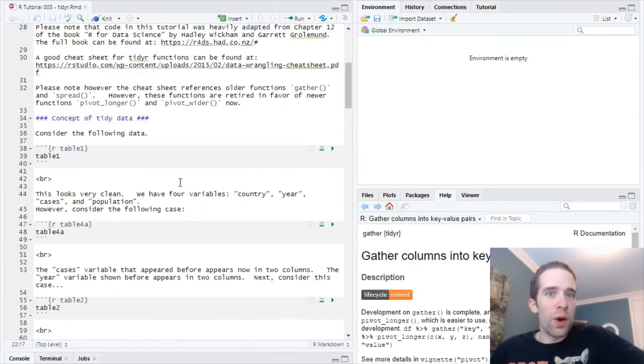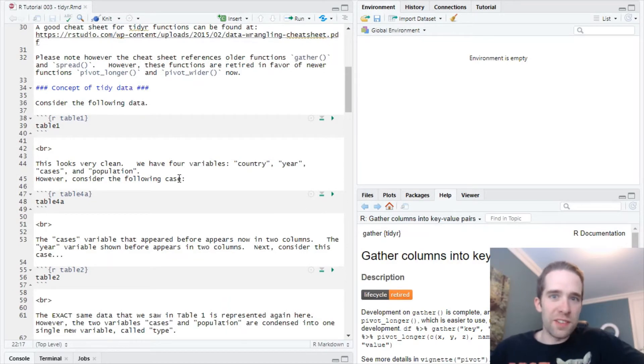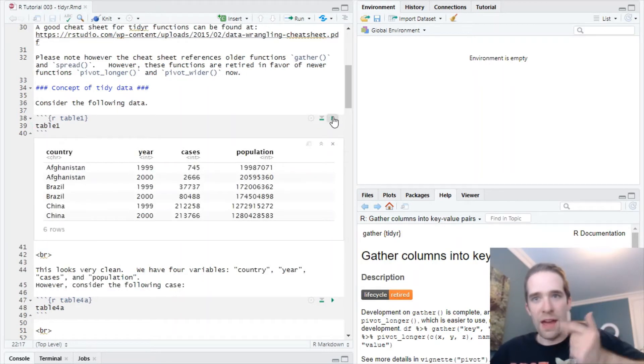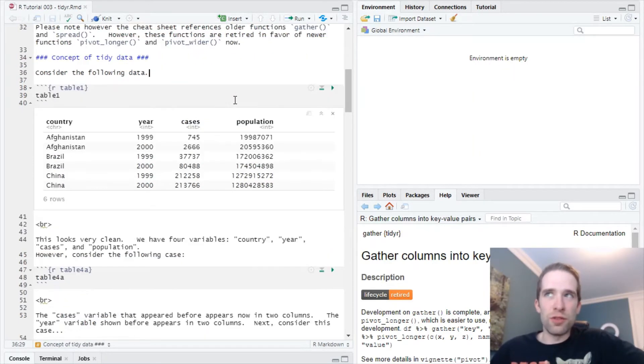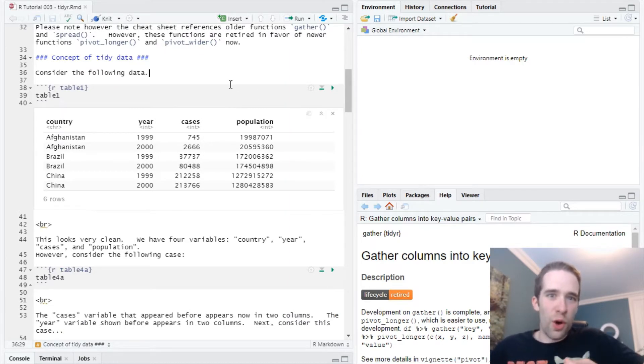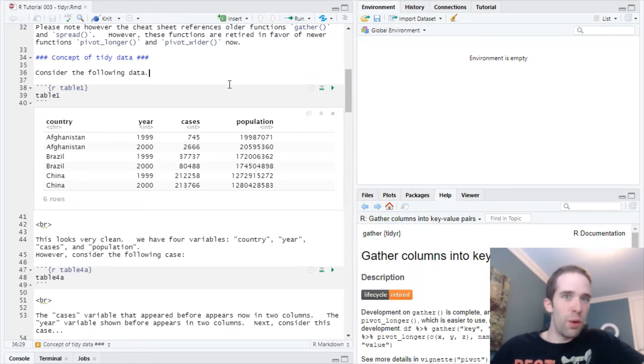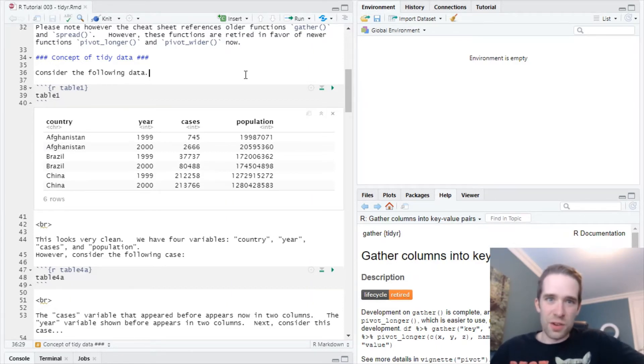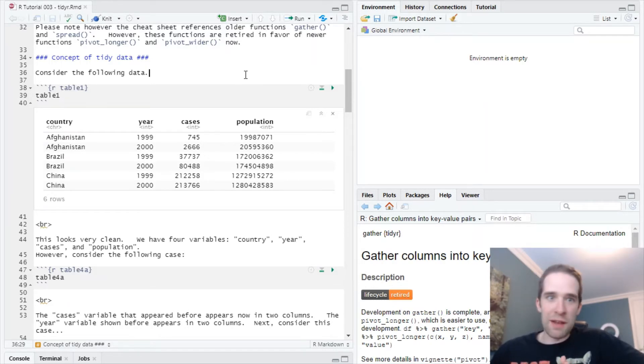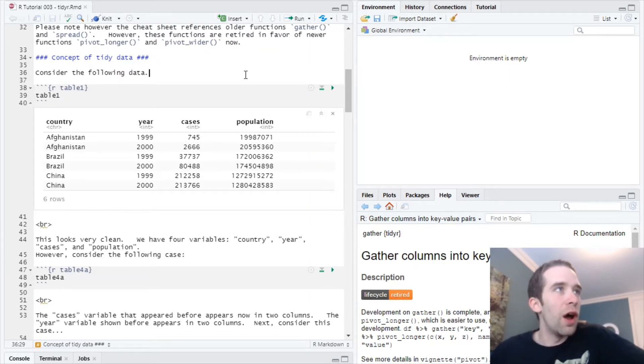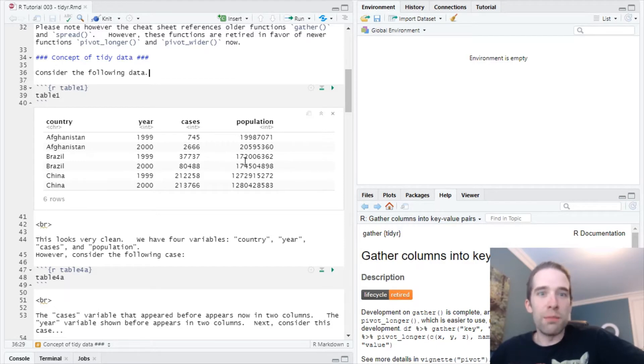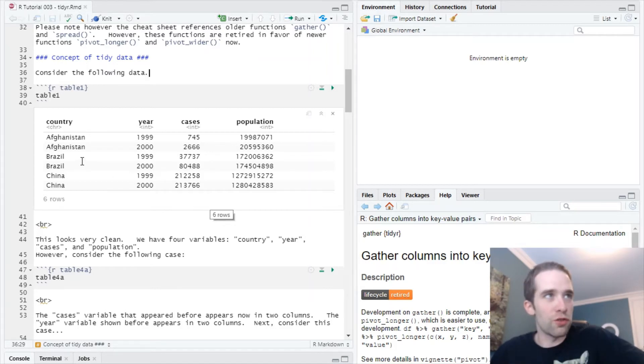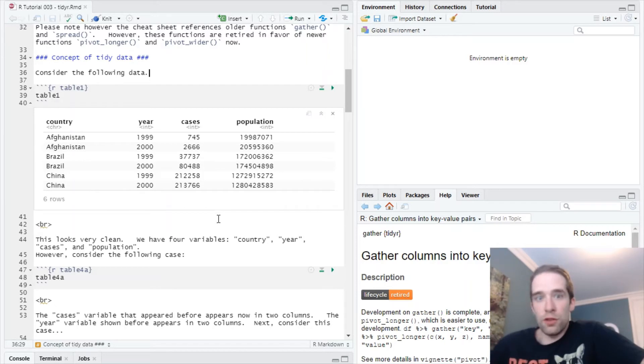Before we start getting into all these individual functions of TidyR, we have to start with an understanding of what tidy data actually is. TidyR comes with several built-in datasets called Table1, 2, 3, 4a, 4b, and 5. As one general point, when you're writing actual code, you should stay away from calling data frames things like Table1 and Table2, because that's a really easy way to confuse and trip yourself and whoever's looking at your code up. But we'll work with it here. If we look at Table1, we see a data frame that consists of four individual variables: country, year, cases, and population. Pretty simple and straightforward, right?